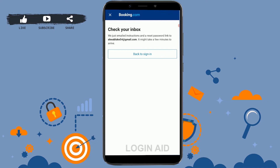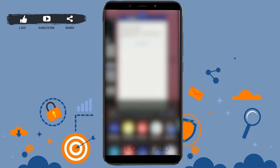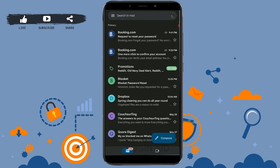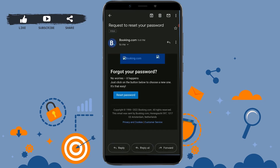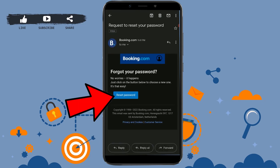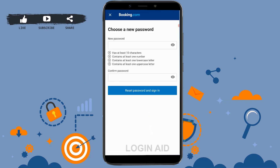For that you need to go check your mail. There you can see the mail at the very top — tap on that. Here you just need to tap on the option Reset Password.